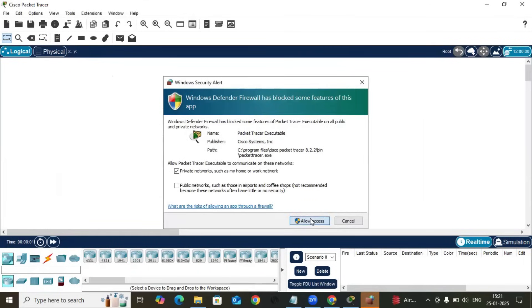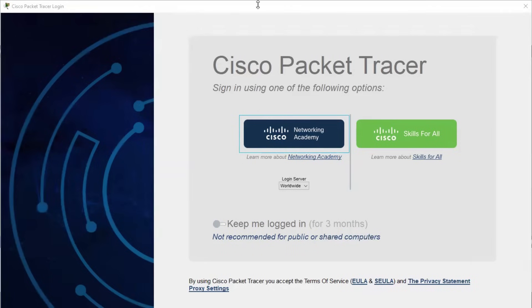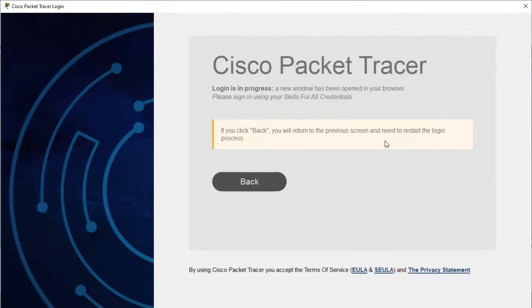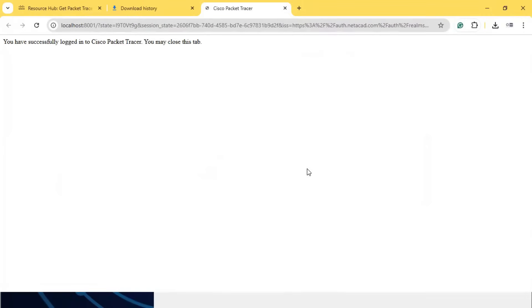After the installing of Cisco Packet Tracer, you will find a pop-up like this. For that, you just click on Keep Me Logged In for three months, and just click over Skip for All.